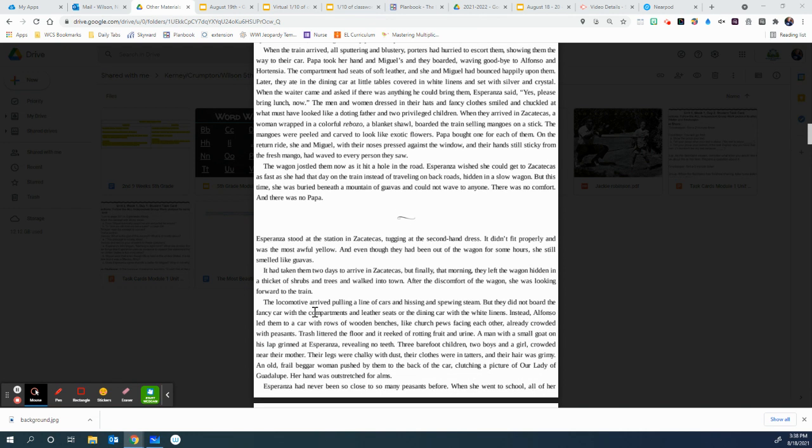Esperanza stood at the station in Zacatecas, tugging at the second-hand dress. It didn't fit properly and was the most awful yellow. And even though they had been out of the wagon for some hours, she still smelled like guavas. It had taken them two days to arrive in Zacatecas. But finally that morning, they left the wagon hidden in a thicket of shrubs and trees and walked into town. After the discomfort of the wagon, she was looking forward to the train. The locomotive arrived, pulling a line of cars and hissing and spewing steam. But they did not board the fancy car with the compartments and leather seats or the dining car with the white linens. Instead, Alfonso led them to a car with rows of wooden benches, like church pews facing each other.